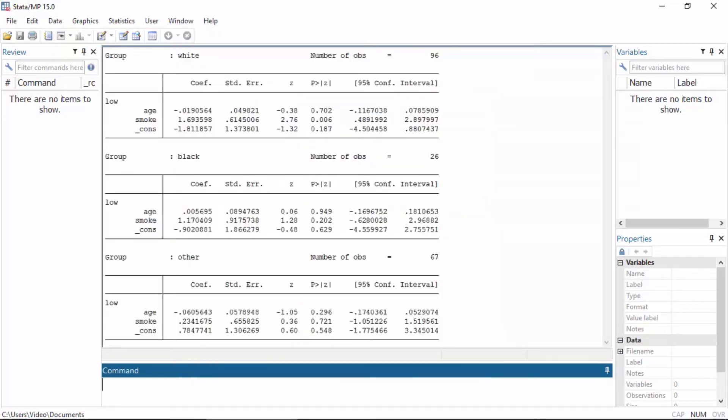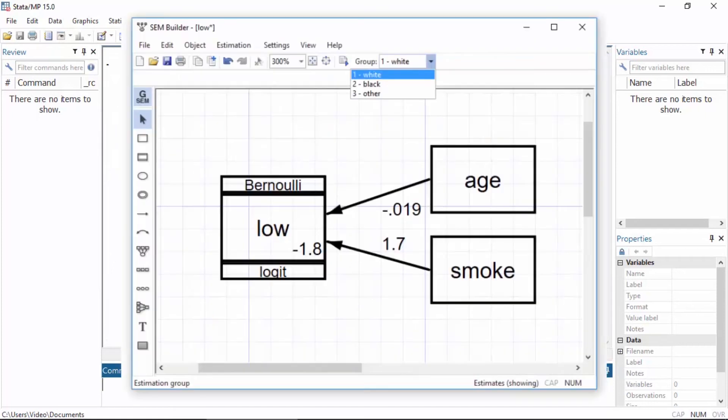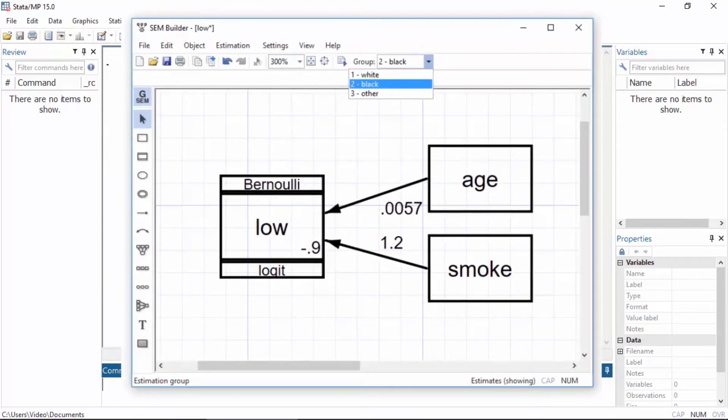The parameter estimates for each group will appear in the output and we can display them in our path diagram.